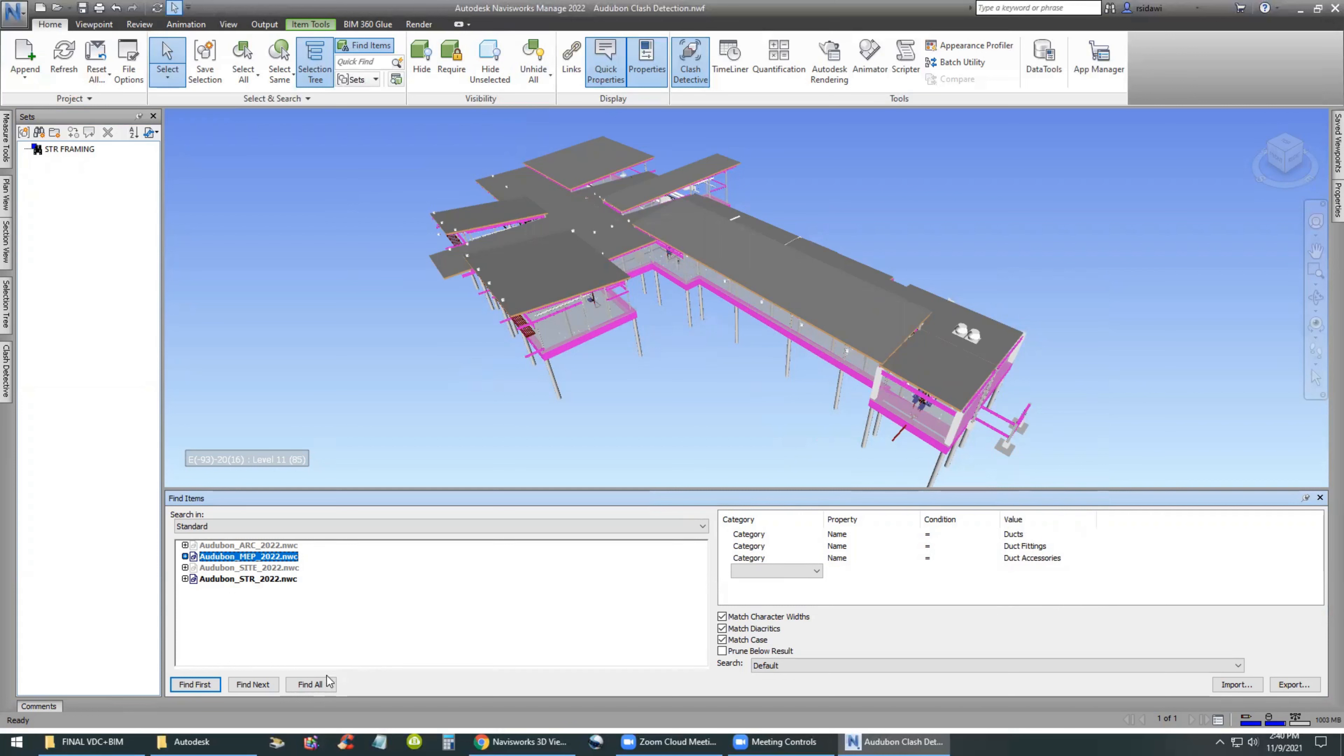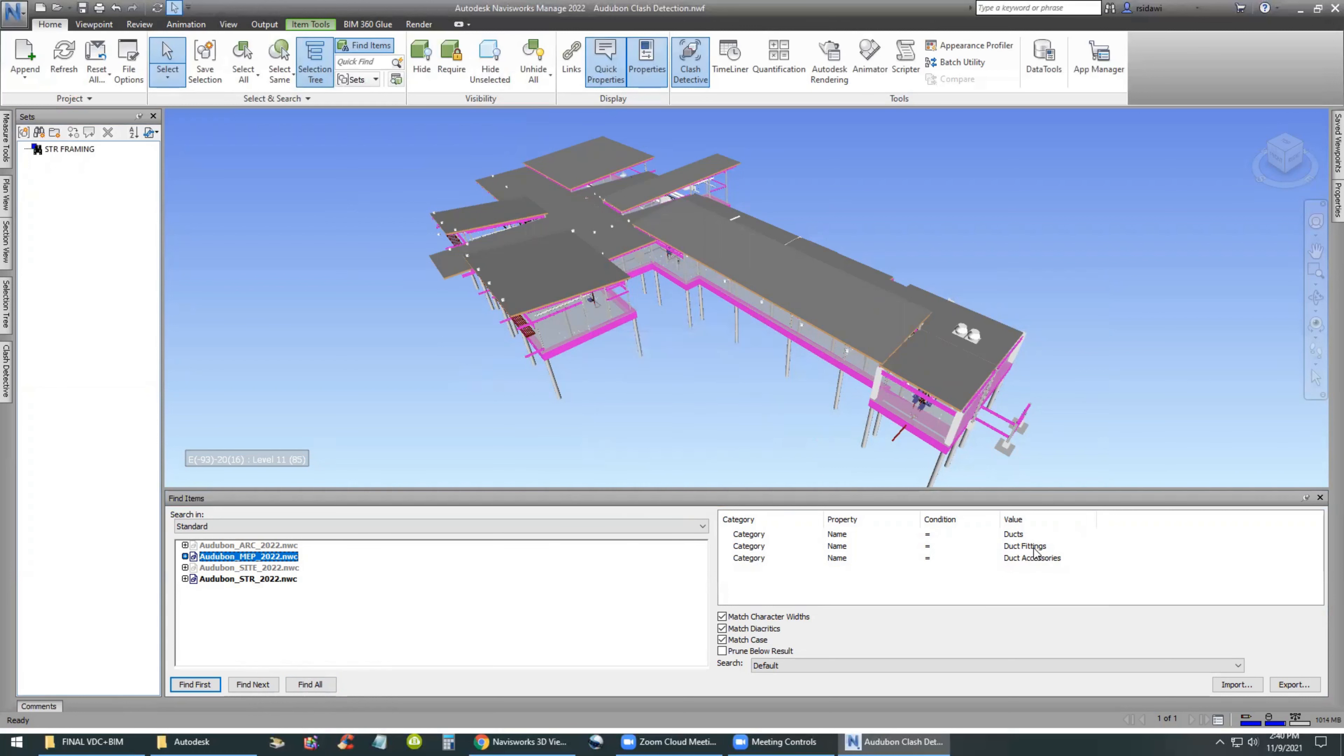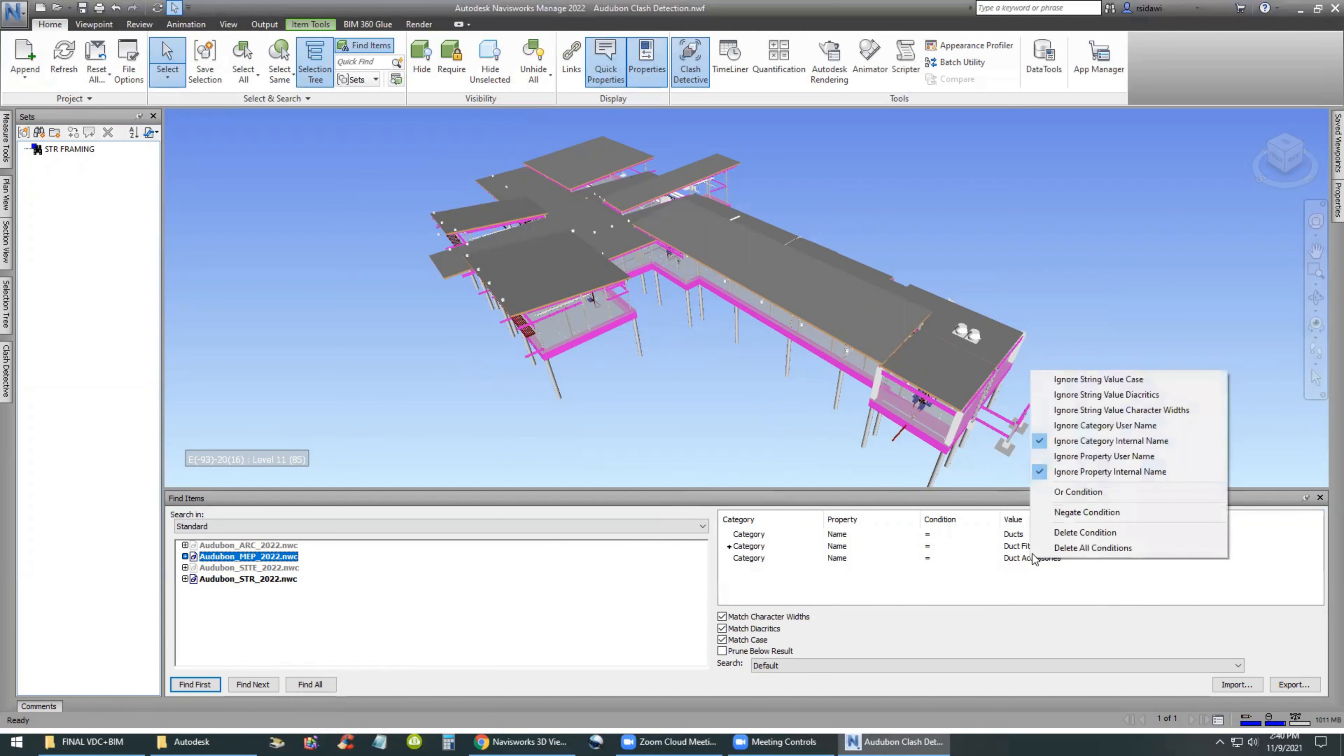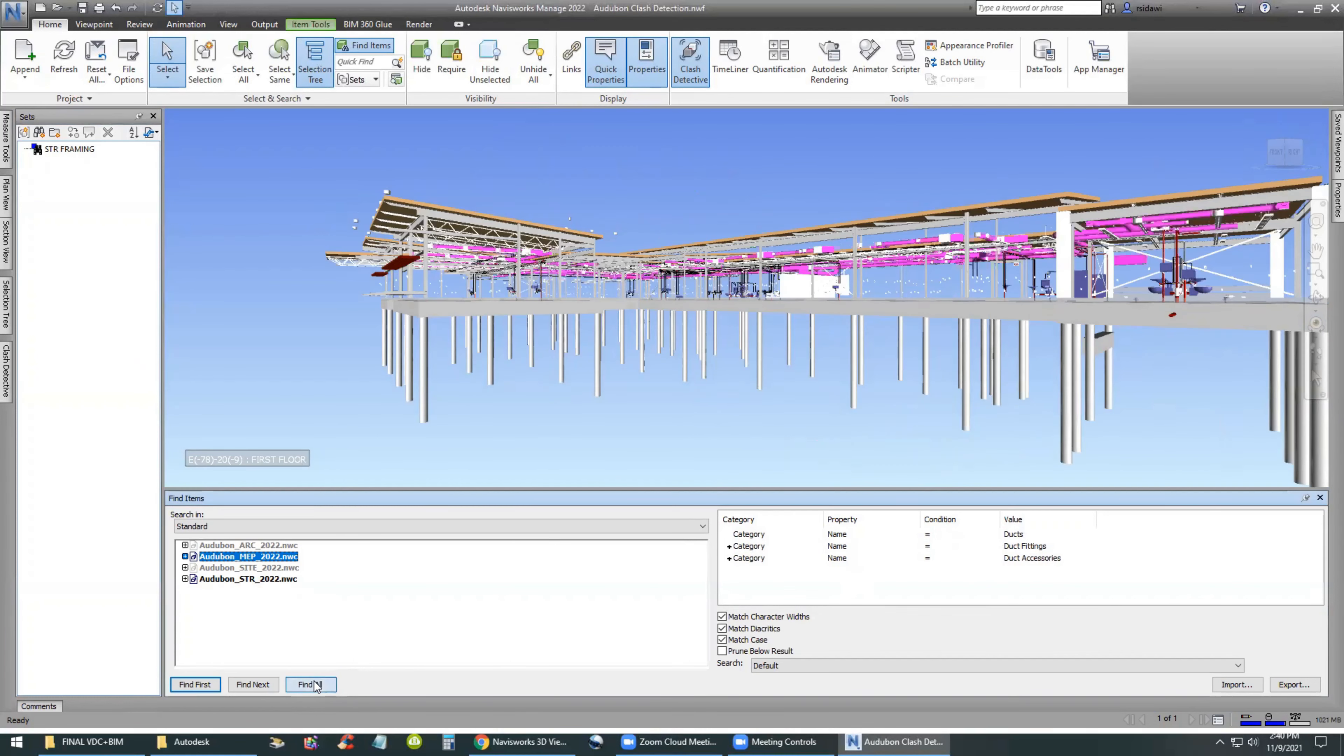When we click on Find All, you will be surprised that Navisworks is not capable of finding those components. And the reason for that is because we are telling Navisworks that we are applying three conditions on the same search. It doesn't work that way. It has to be OR.